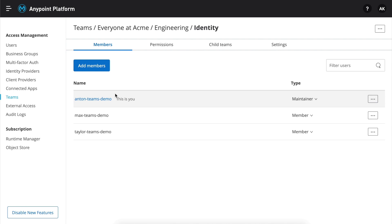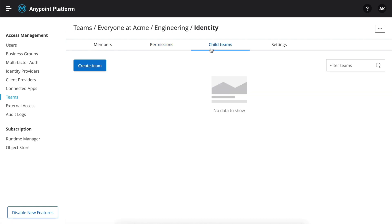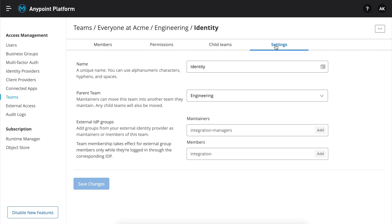Let's see that Max, Taylor, and Anton are part of the identity team. Anton is a team maintainer, which allows him to invite more users to this team. At the top, there are permissions, child teams, and team settings. In case your organization has an external identity, this is also a place where you can map teams to external groups within your identity provider.